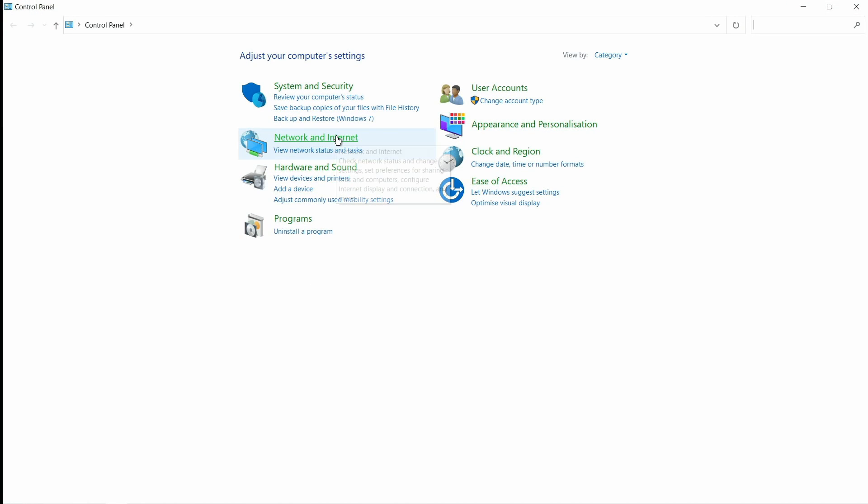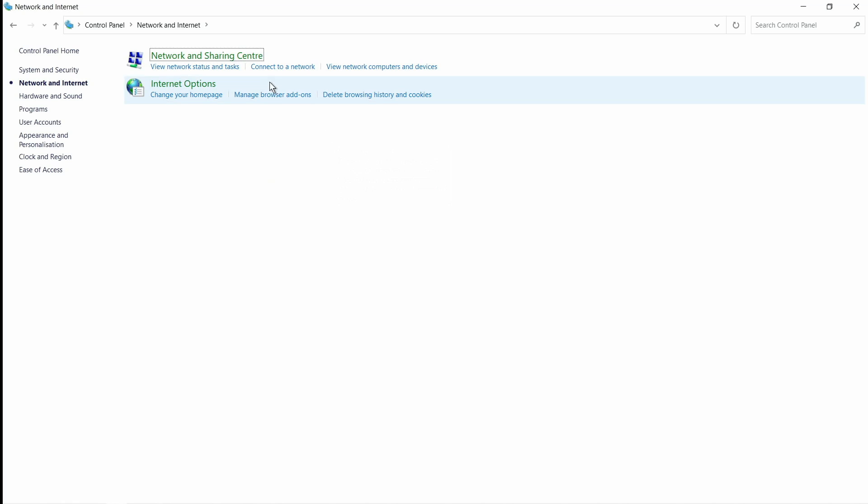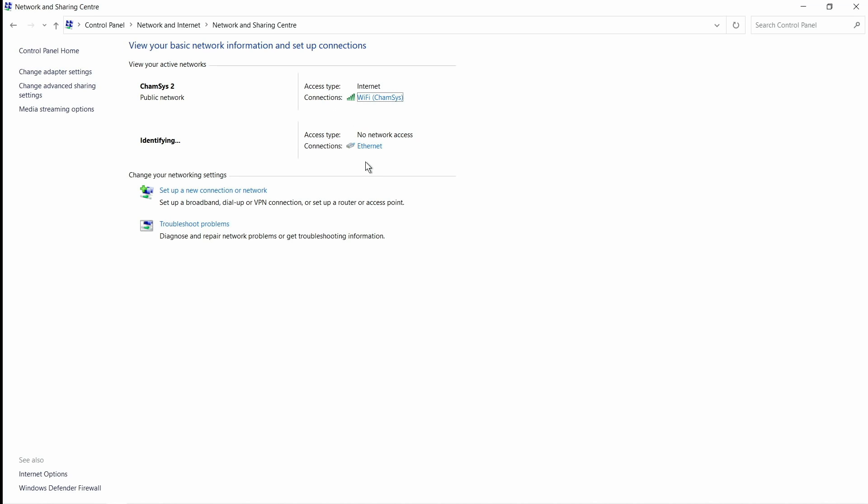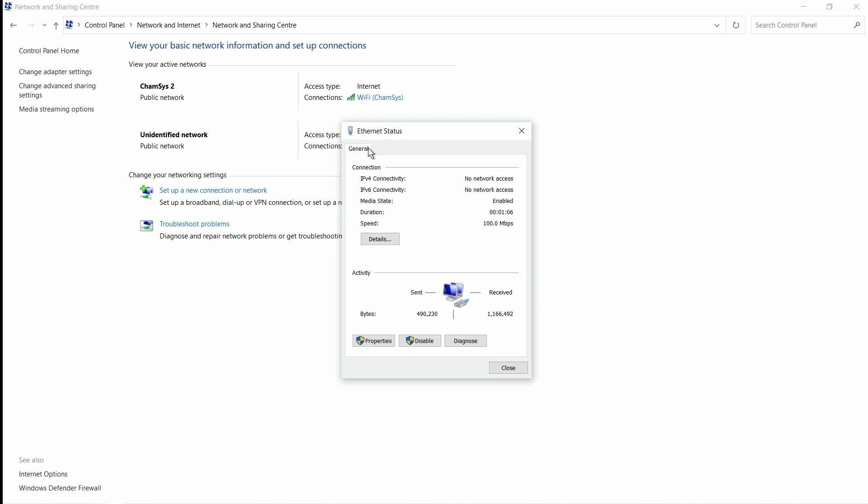We go to Network and Internet, Network and Sharing Center, and we find our Ethernet connection here. I am also connected via Wi-Fi to another network. We're not bothered about that. We're connected via network here by a physical cable. So I click on Ethernet here and I hit Properties.